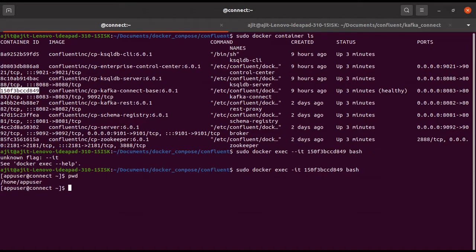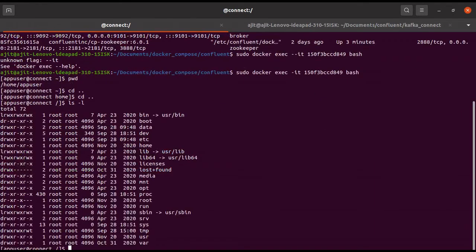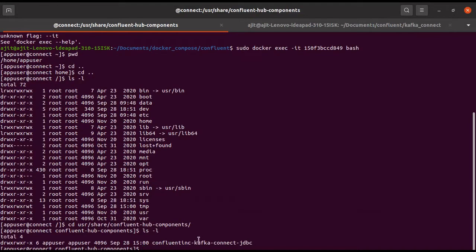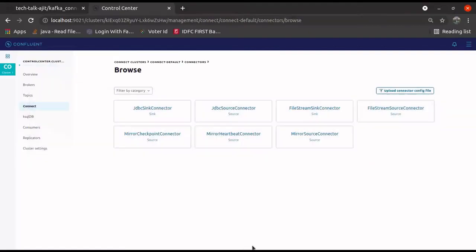Now do a pwd — we are in the home app user. Do a cd /usr/share/confluent, then ls -l. Here you will see all the list of folders. This is the path where you can see the list of connectors that we have installed. If you see — Confluent Kafka Connect JDBC — that is what we have installed. This is out of the box; by default these are the connectors that come included.